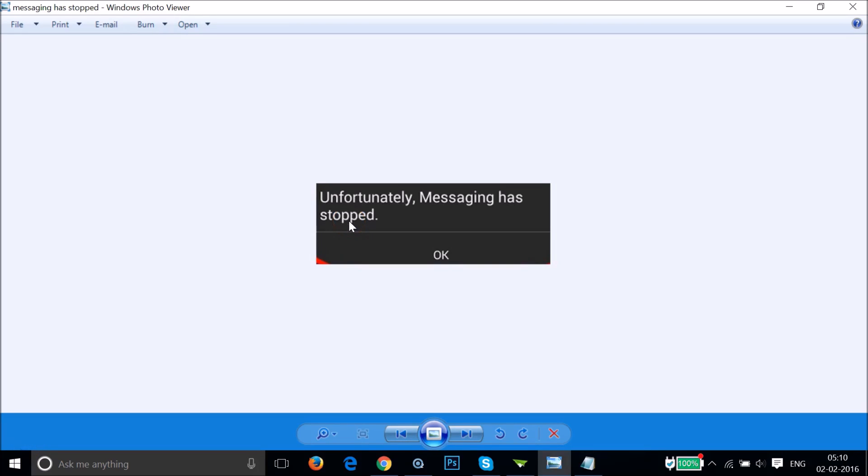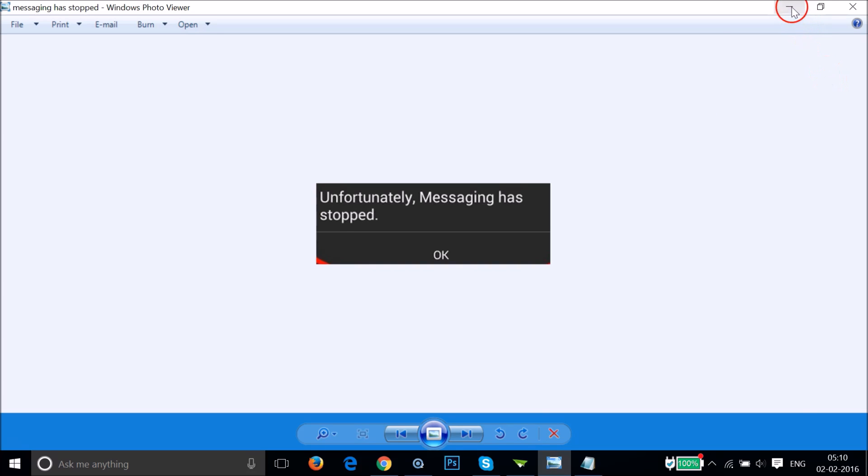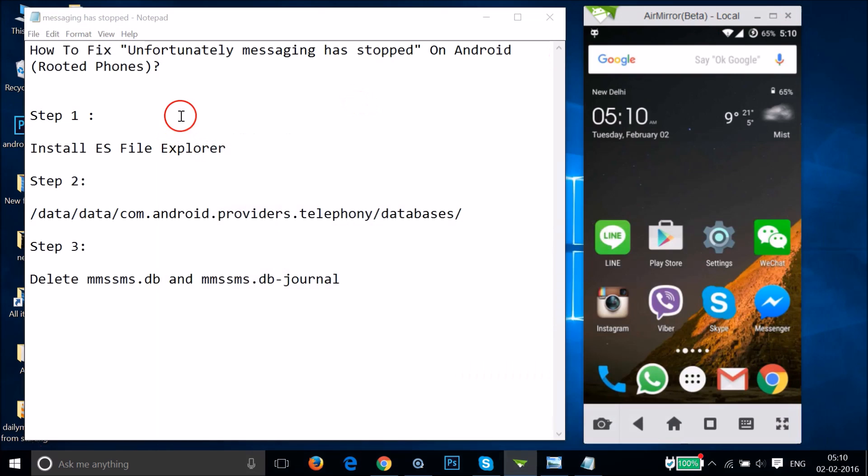Hi guys, in this tutorial I'm going to show you how you can fix the error message 'Unfortunately messaging has stopped' on your Android phones.